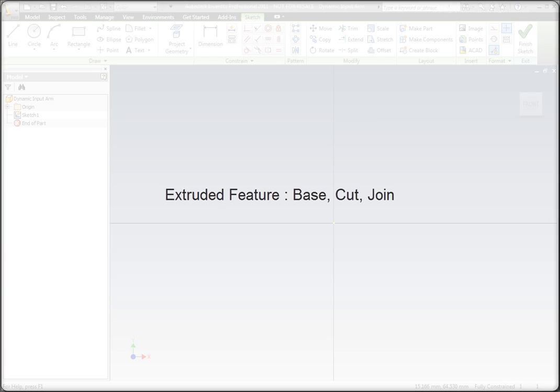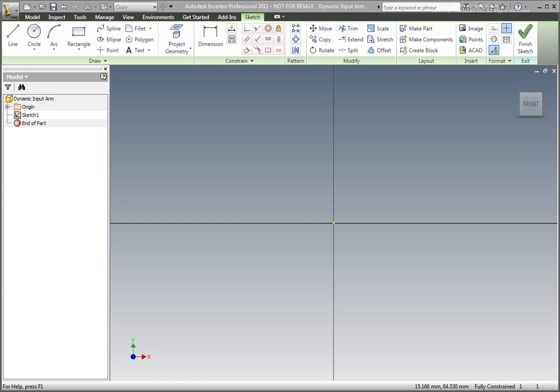Dynamic input commands are going to be used to create a lever. Create a new metric part file.